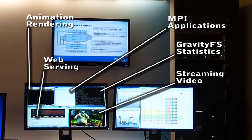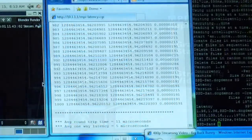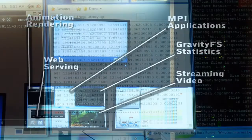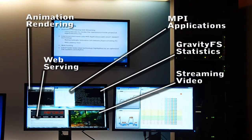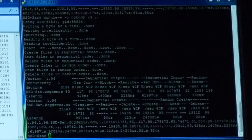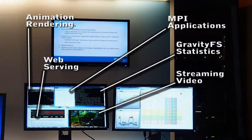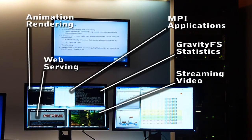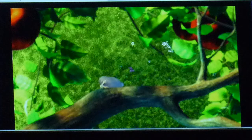Going clockwise, our distributed infrastructure is running a collection of MPI test applications, which includes a latency test of the iWarp fabric and a brute force method for calculating Pi. Next is a window showing the statistics generated by the impressive performance of our GravityFS file system. Following that is 480p video streaming from the cloud — it's BigBuckBunny by the Peach OpenMovie project.